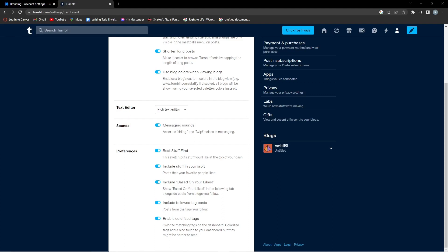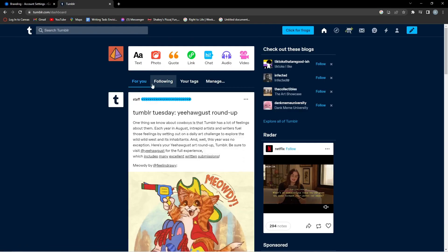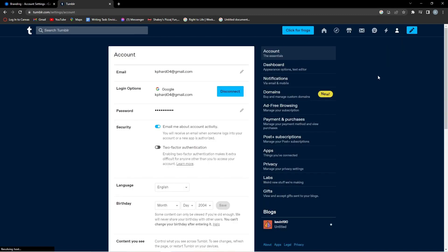Hey guys, in this video I'm going to be showing you how to disable colorize tags on Tumblr. So first what you want to do is click your profile icon and then you want to go and click settings.